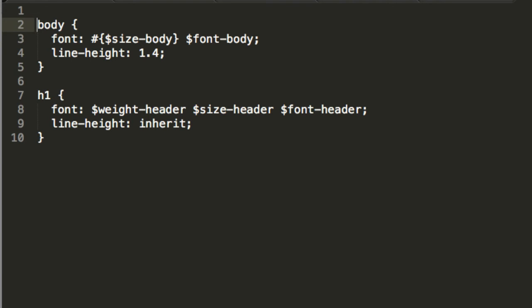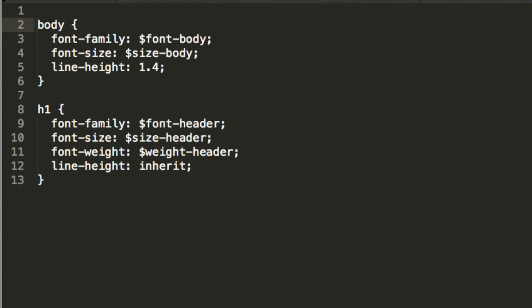The third option is to set each value separately, like this. This is great. It's readable, and we can sort properties alphabetically again. But there's a problem with this option. It's exactly the same thing we started with.